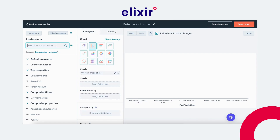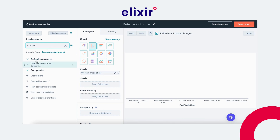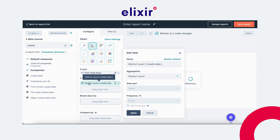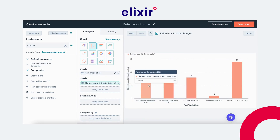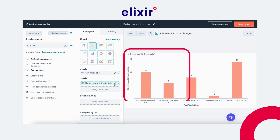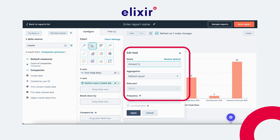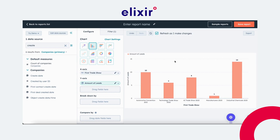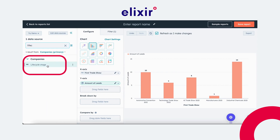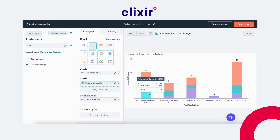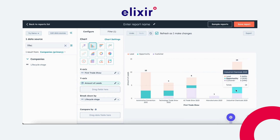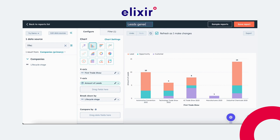Then we want to know how many leads we've generated. We will use the 'create date' property — a property present on every company — and drag it to the Y-axis. Now you can see the amount of leads generated per trade show. We can rename this label to something more descriptive. Finally, we also want to see the lifecycle stage they're currently in, so we look for the lifecycle stage and drag it under 'breakdown by.' Now it shows the breakdown by lifecycle stage. That is our first report — leads generated from trade show. I will save this report and add it to a dashboard.